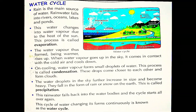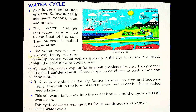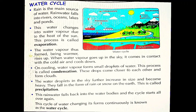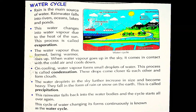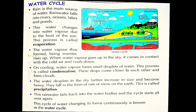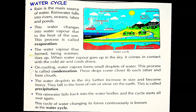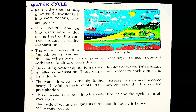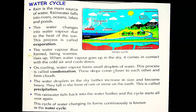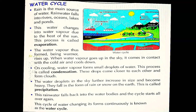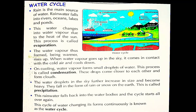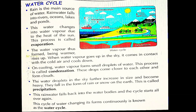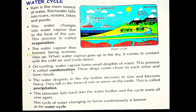On cooling, water vapour forms small droplets of water. Jab wo garam baaf us bartan se takraai, to wo thandi ho gayi. Aur thandi hone pe wo paani ki choti-choti bundon mein convert ho gayi. This process is called condensation.